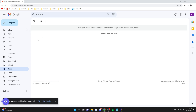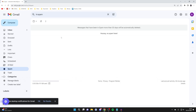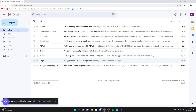If that's the case for you, go and select them on the left-hand side, and then you can move them back to your normal inbox. Gmail will start to learn what is spam and what is just emails meant to be in your inbox.